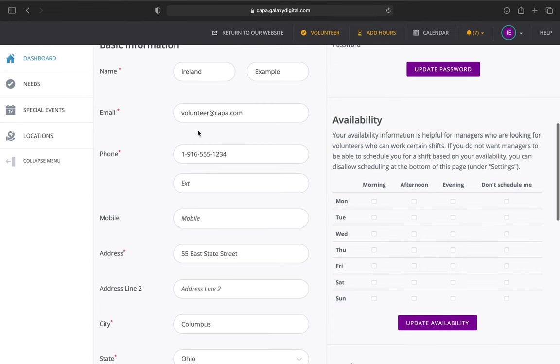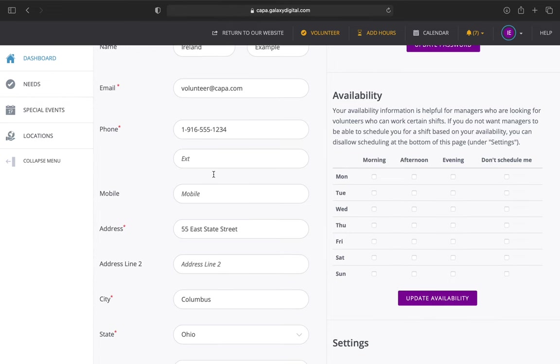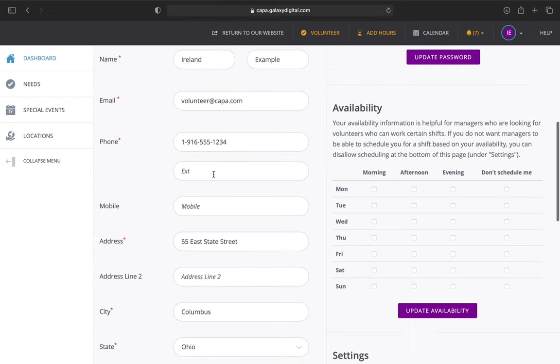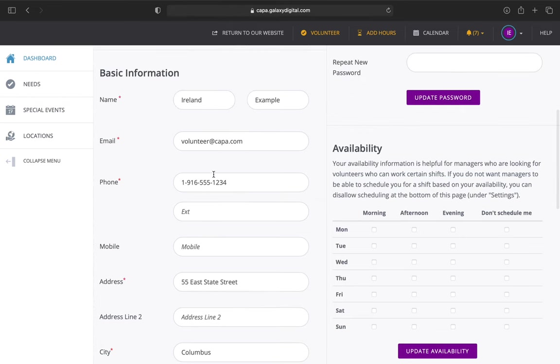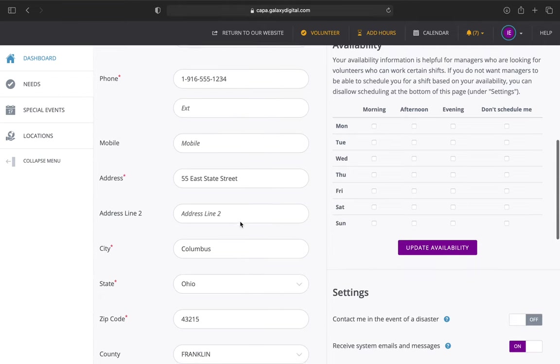You can also update your phone number. This is always great for us to have on record, the best way to reach you, especially if there's a last minute cancellation or something. We know sometimes you don't check your email as quickly as answering the phone. So it's always great to keep an updated phone number in here as well.